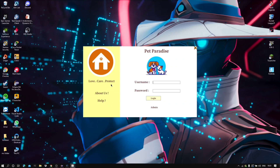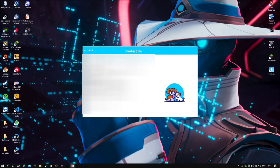The motto is: love, care, protect. The login page comprises of two types — one is user-based login and the other is for the admin. Besides that, the page also consists of information related to the project, i.e., the About Us tab. I also have a Help tab for any query.